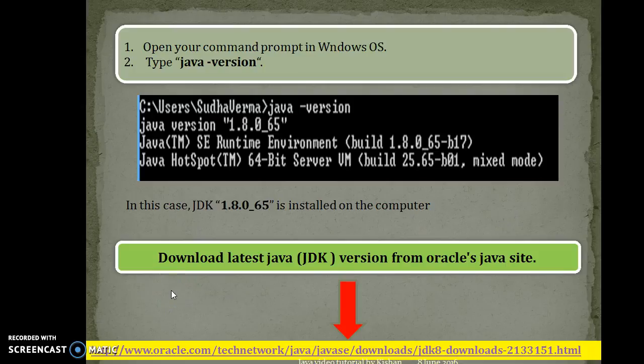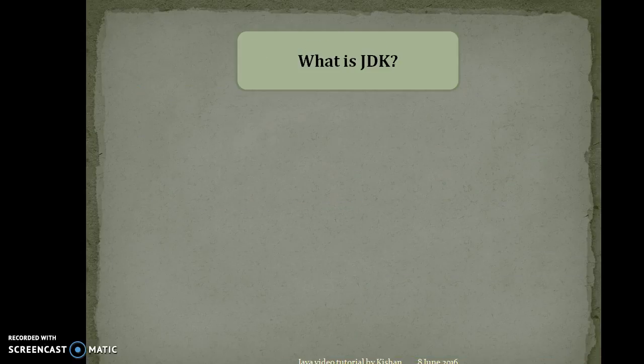Hello friends, Kishan here again. This is the continuation of my previous video tutorial where we learned how to check whether JDK has already been installed on Windows, how to set the Java path using environment variables, and from where we can download JDK software.